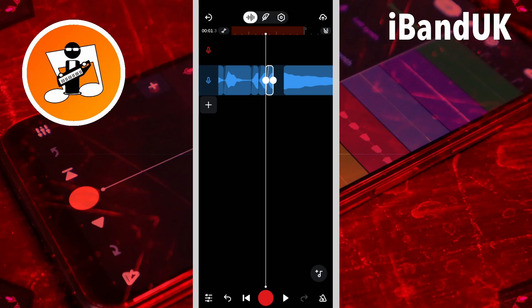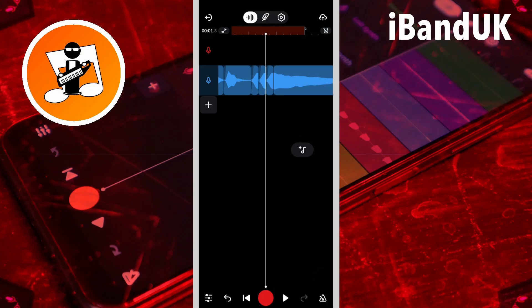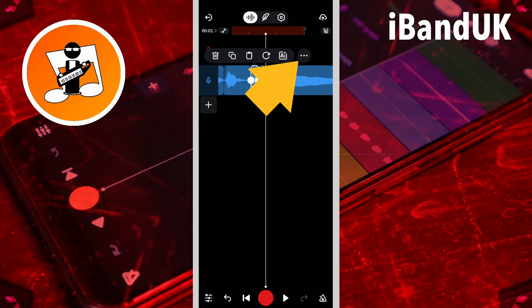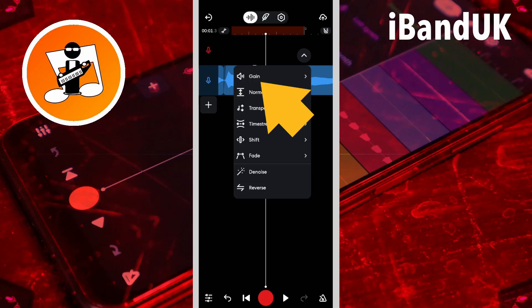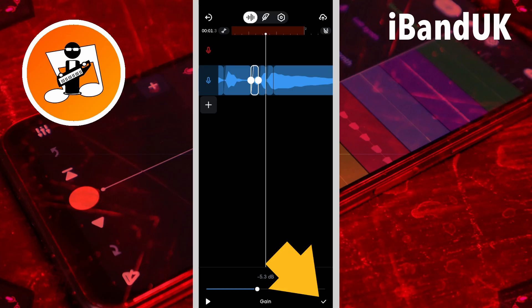So I'm going to drag the end of the 'down' sample back to join up with the Ds. With the Ds I want to reduce the volume slightly to give them more of a proper stutter effect. So I'm going to tap on the first D clip, tap on the three dots, and this time tap on gain. At the bottom of the screen I'm going to drag the dot on the gain slider to the left until it says about minus 5dB. Then tap on the tick icon.